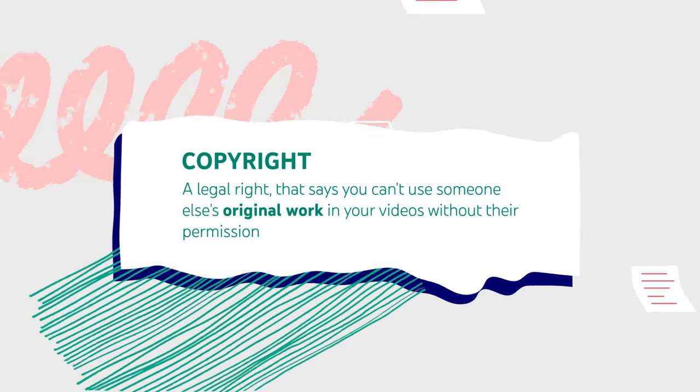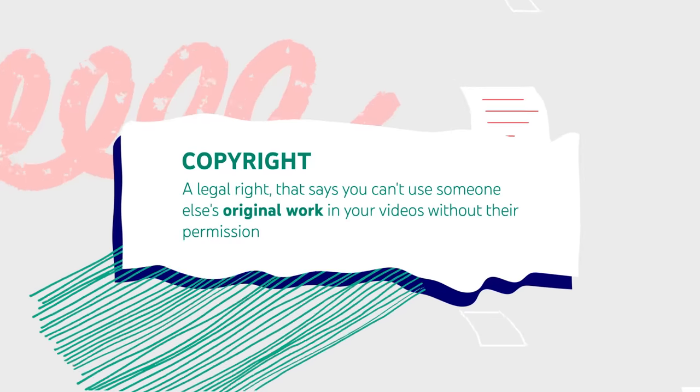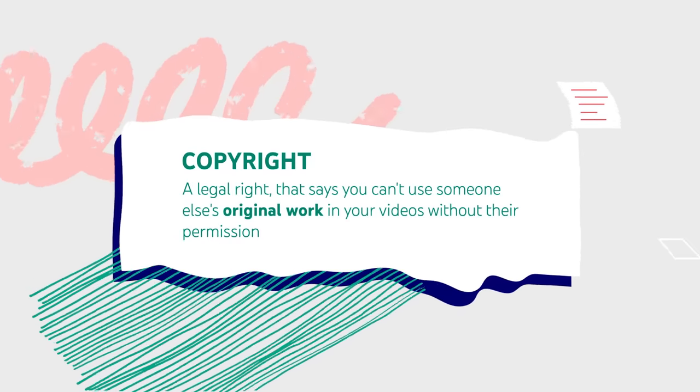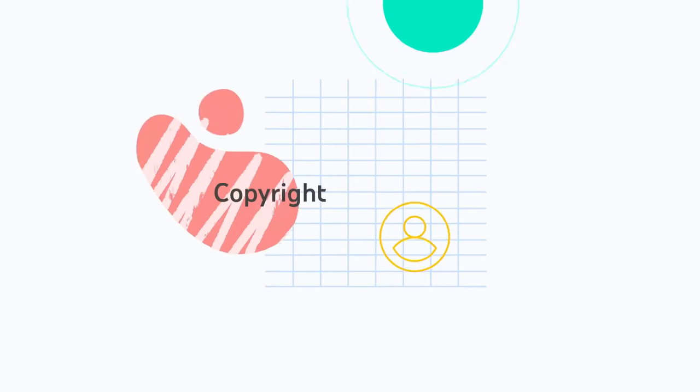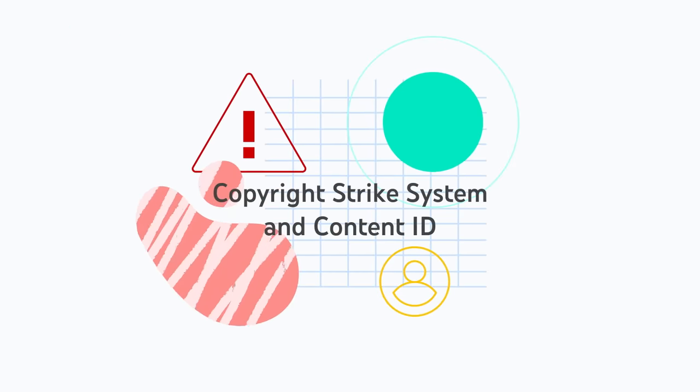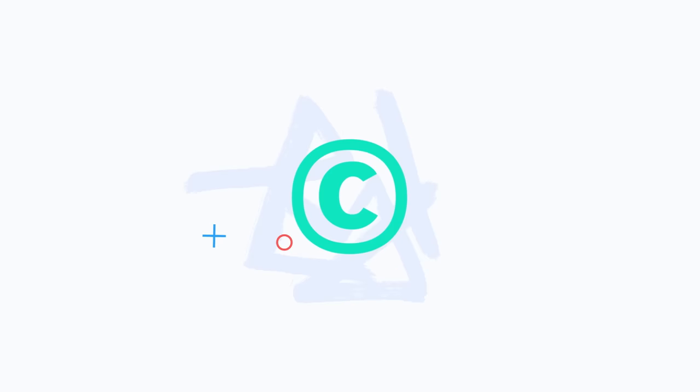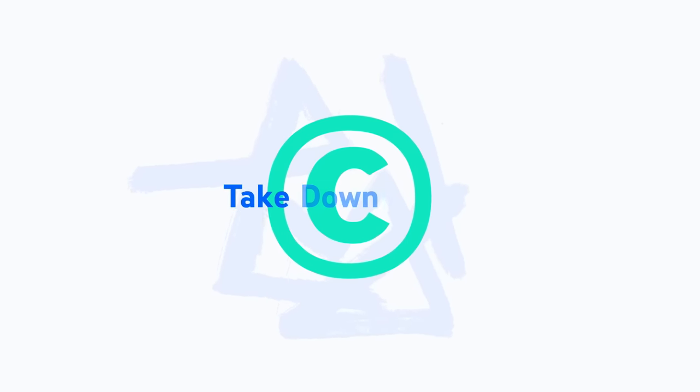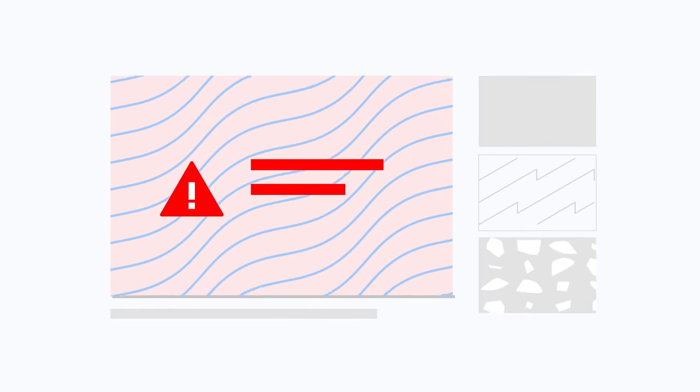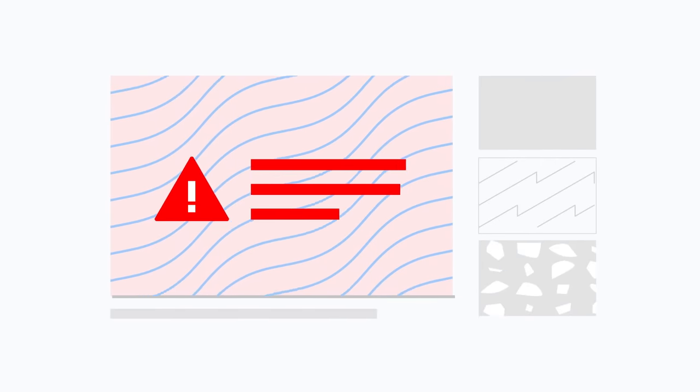This includes someone else's videos, music, or other creative work. YouTube is required by law to enforce this. That's why we have our copyright strike system and Content ID. If a copyright owner sends YouTube a valid legal complaint, known as a takedown notice, we take down your content and you receive a copyright strike.